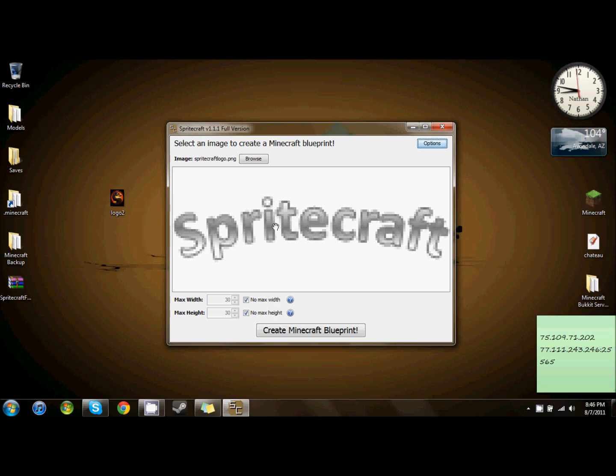Once you have SpriteCraft opened and you see this screen, there are several different things you can do. You can browse for a photo, set the max height of blocks that it uses to create the image, or you can set it to no max height.